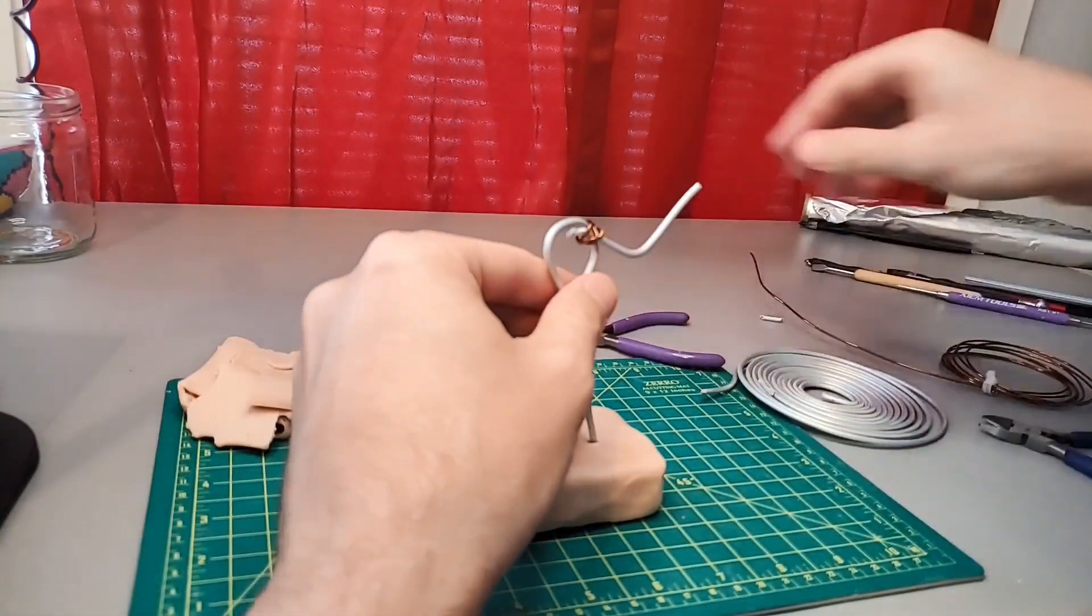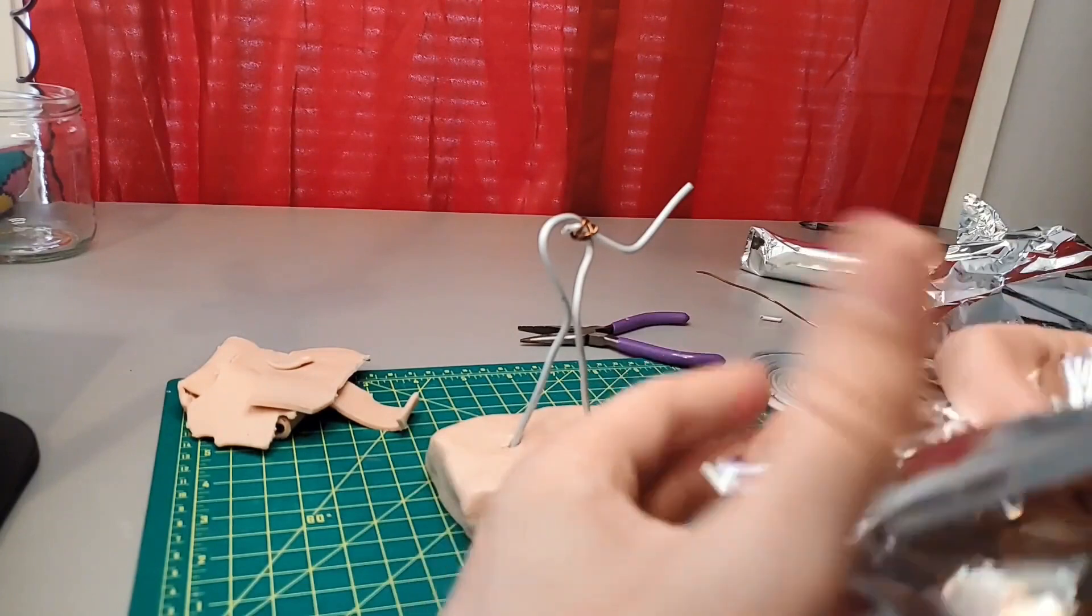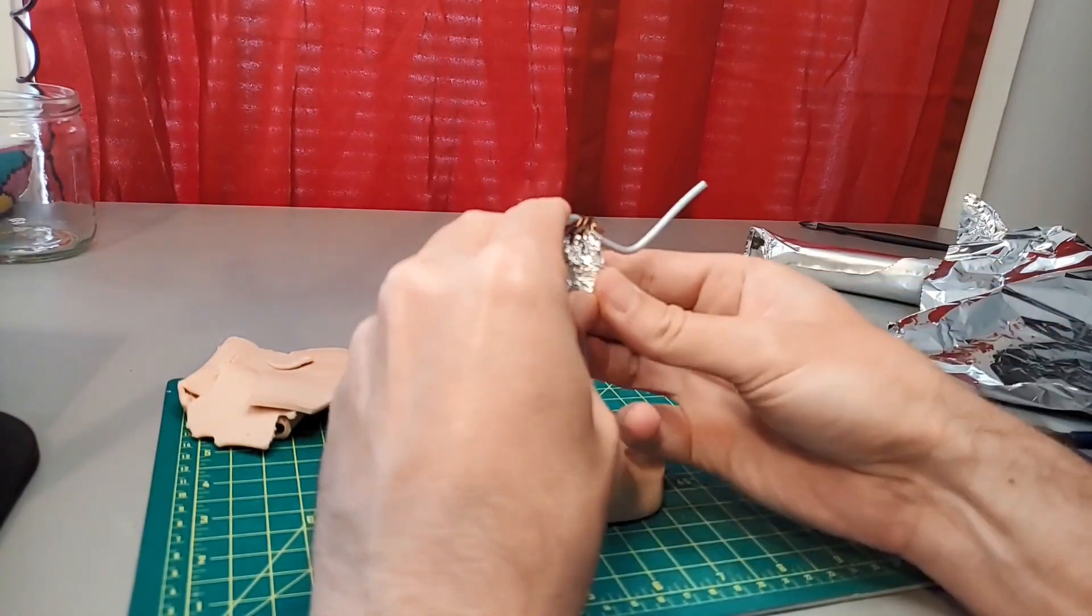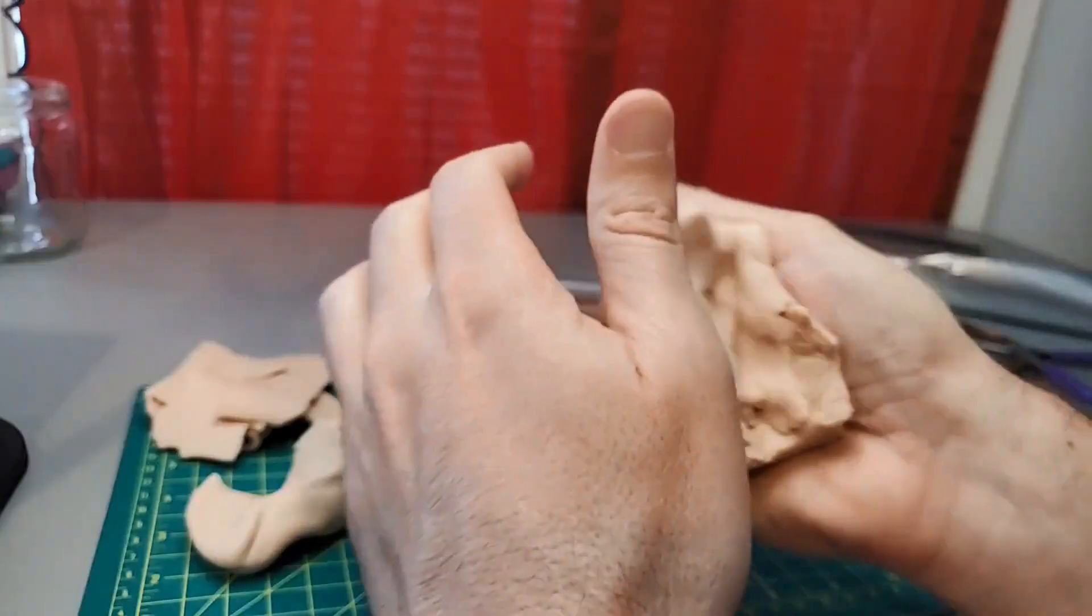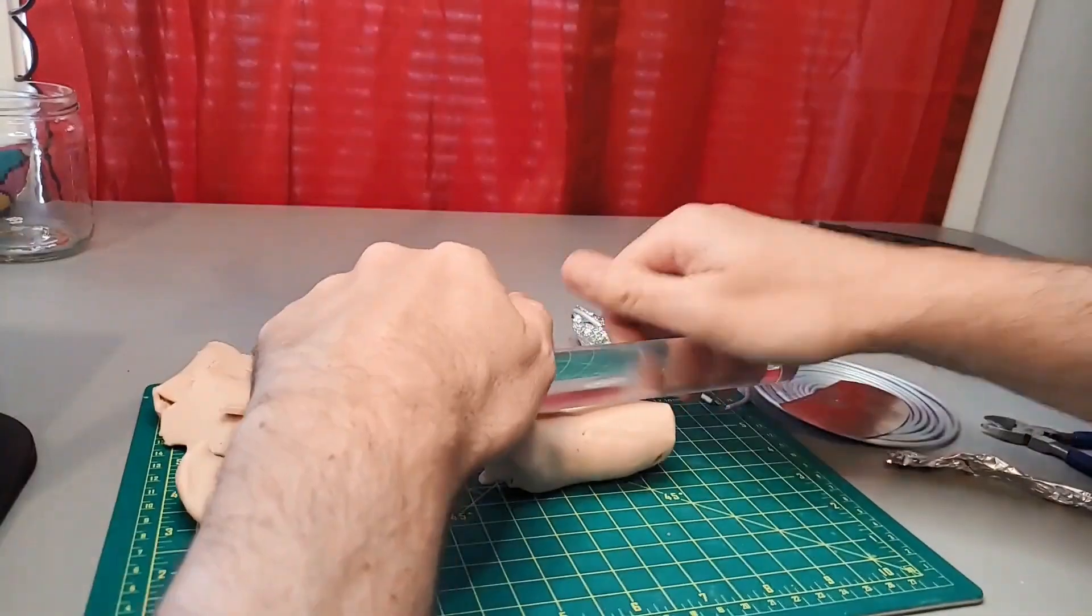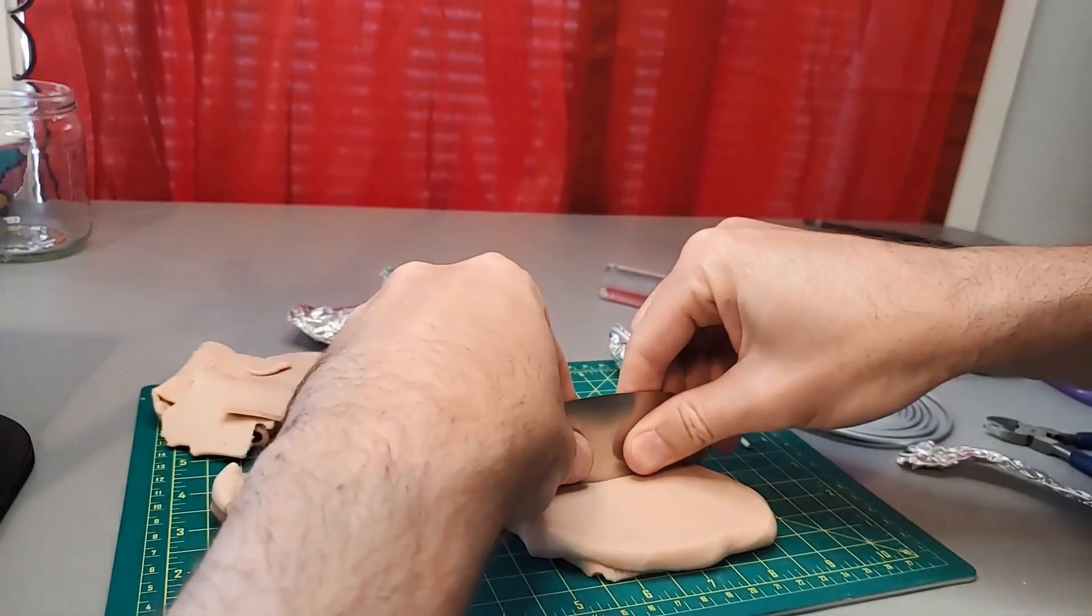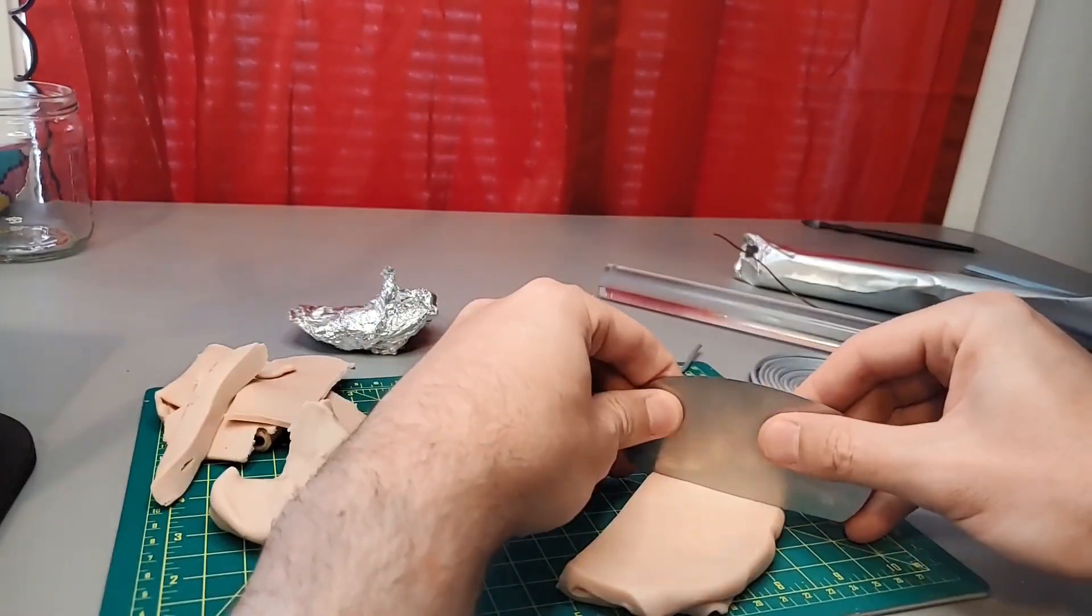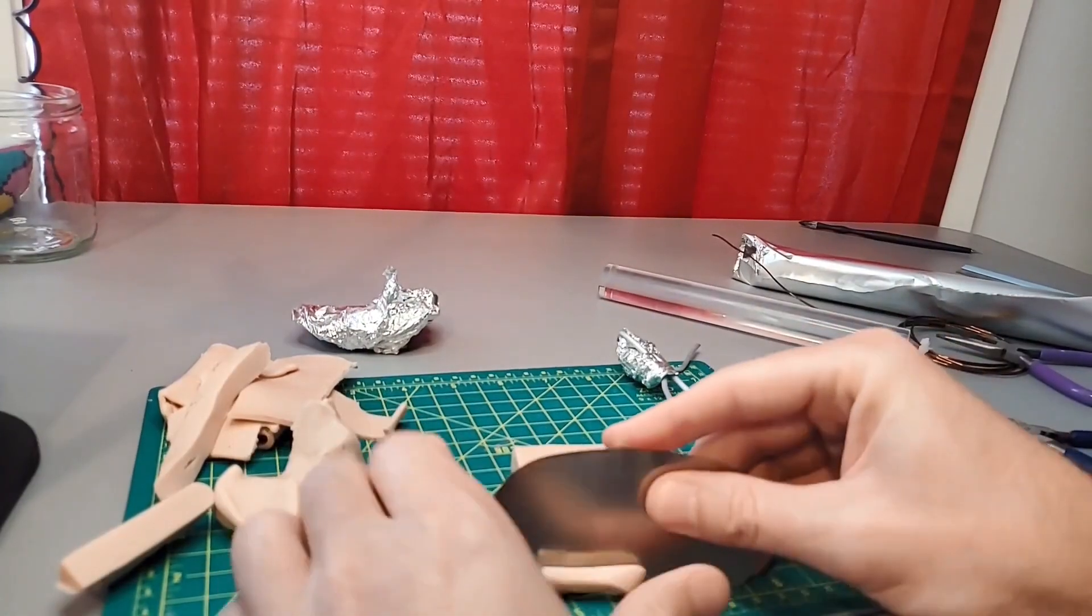Then I use aluminum foil to bulk out his torso. Here's where I decide to scrap the old base and start making a new one. I want it to look like a broken chunk of metal.